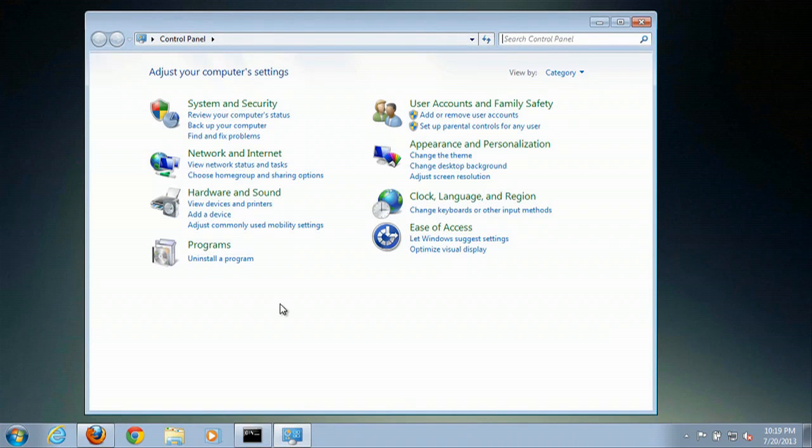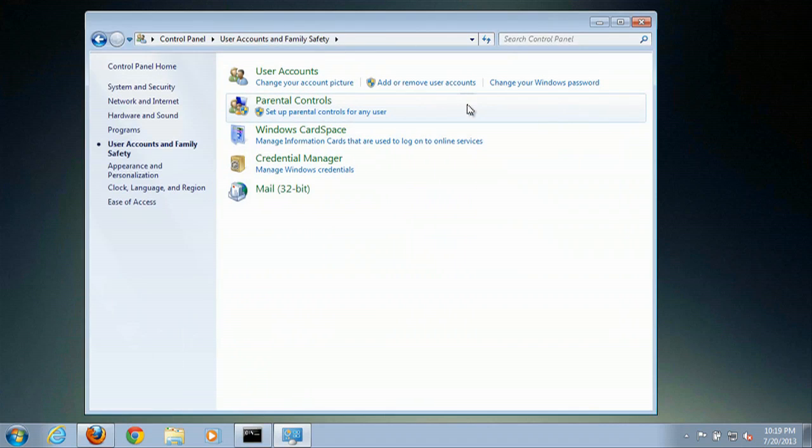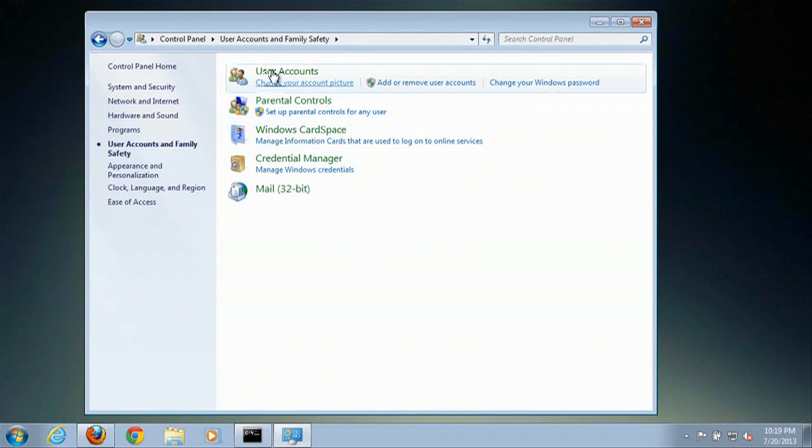From the Control Panel, you go to User Accounts and Family Safety. Once you've clicked on that, click on User Accounts.